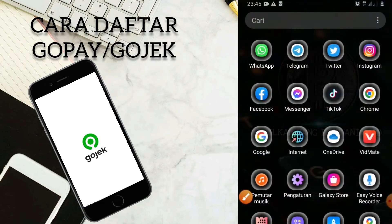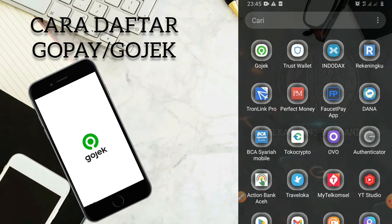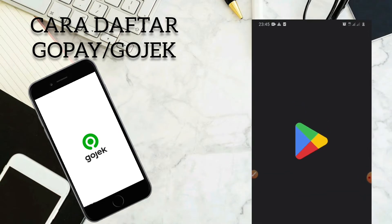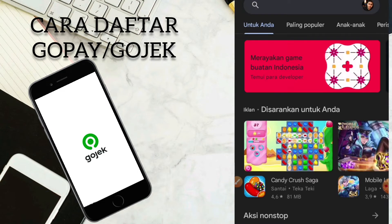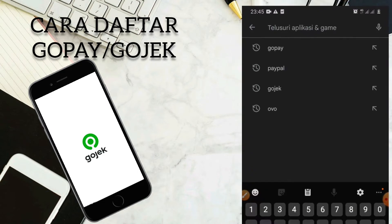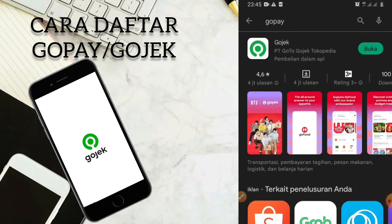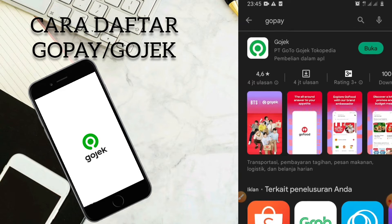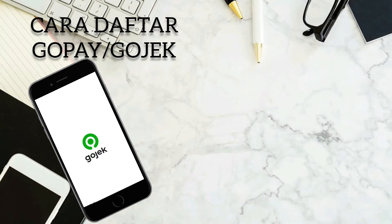Kalian hanya perlu masuk ke Facebook. Disini kalian ketik saja GoPay juga bisa, Gojek juga bisa. Maka kalian akan diarahkan untuk menginstall. Bagi kalian yang belum install, silahkan install terlebih dahulu untuk aplikasinya. Bagi yang sudah menginstall, silahkan klik buka untuk membuka aplikasinya terlebih dahulu.